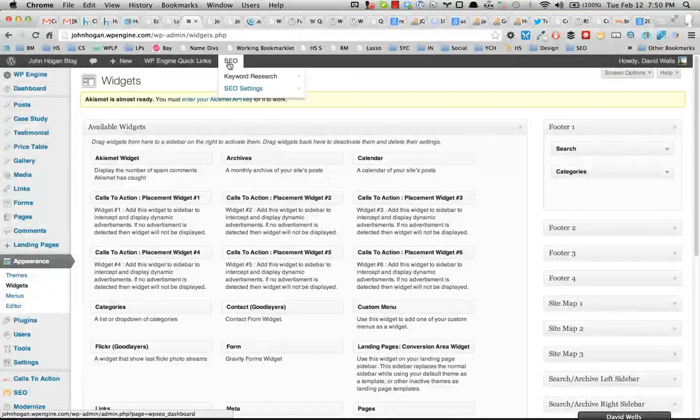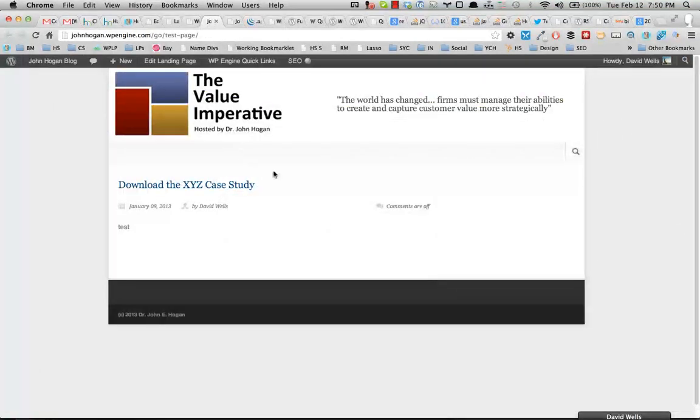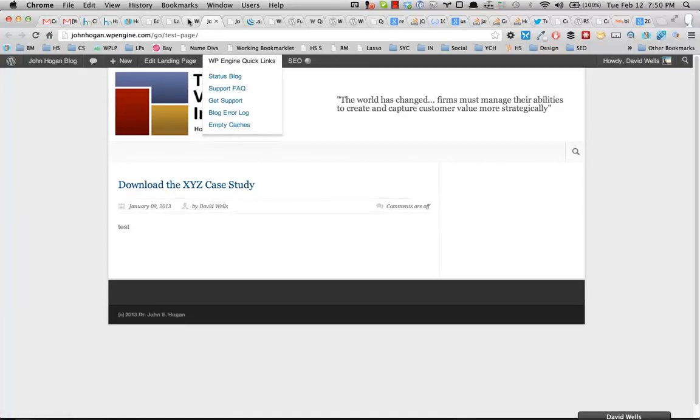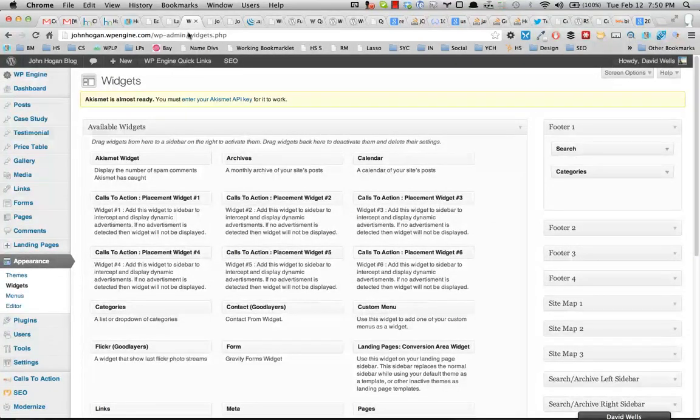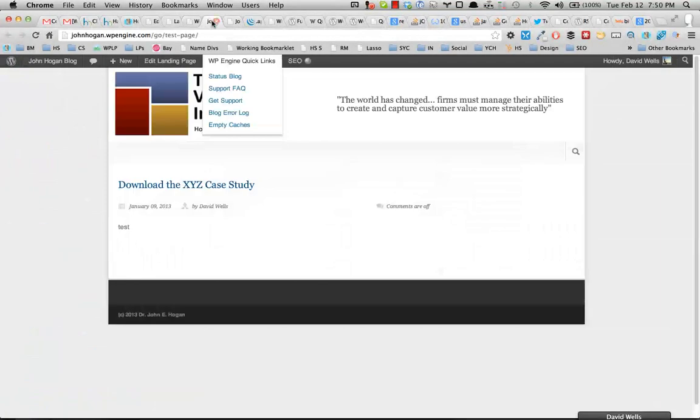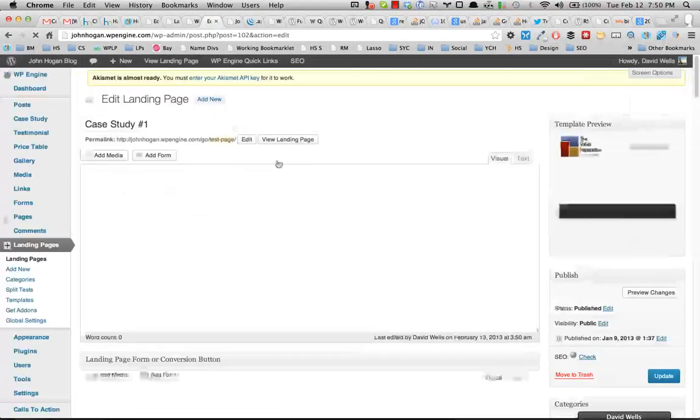So if this is the case on your particular theme that you're using or what have you, there is a fix. And this is a quick fix that will actually get that in there. So cool. So let's take a look. So I'm going to go back into this landing page, edit it.